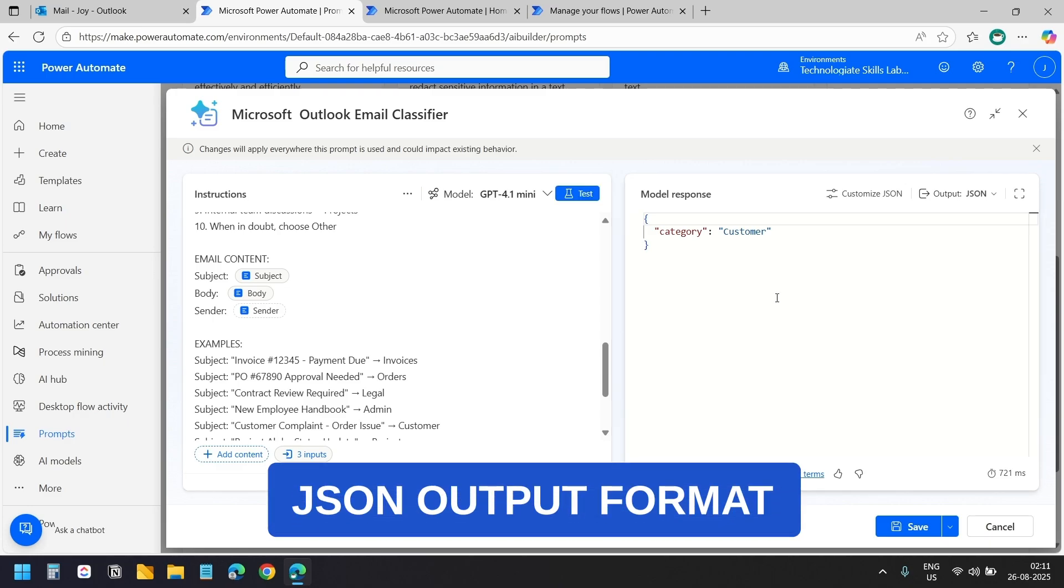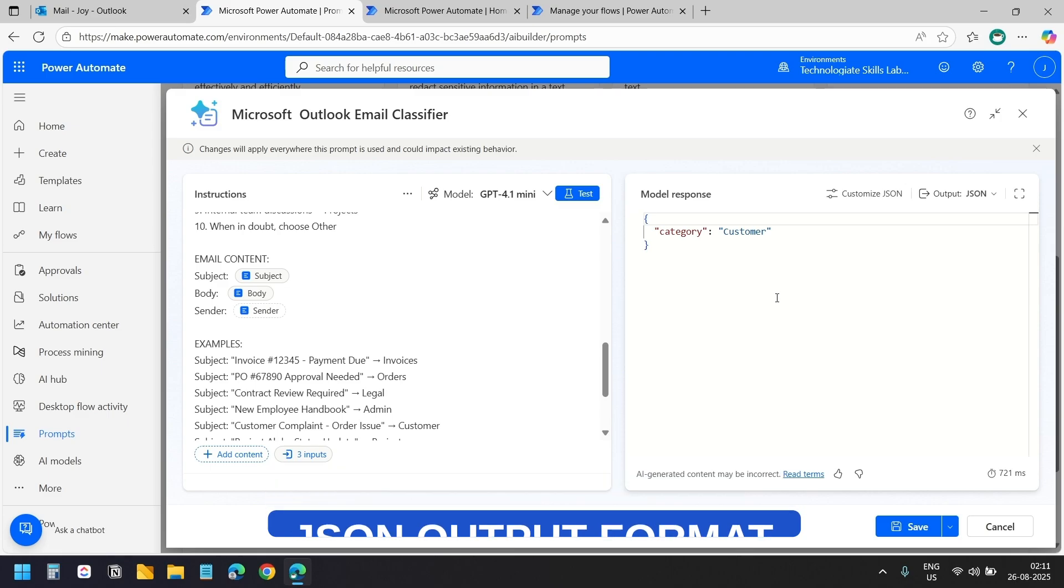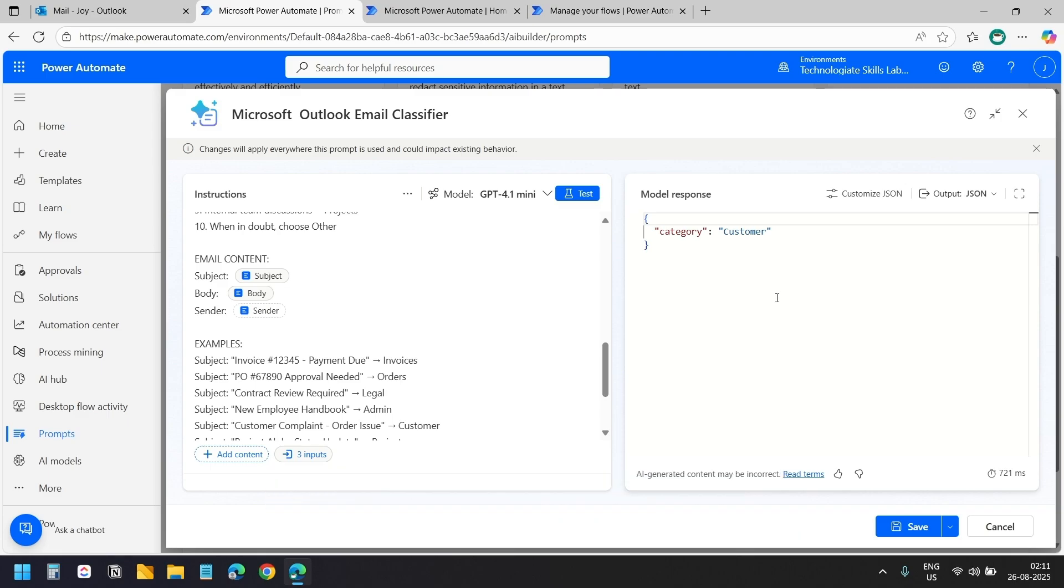The useful part is that it provides the output in a clean JSON structure which means Power Automate can easily understand and use the results in our workflows.